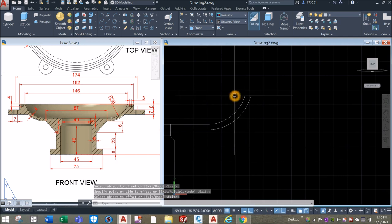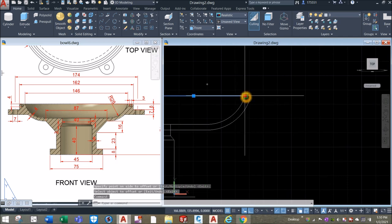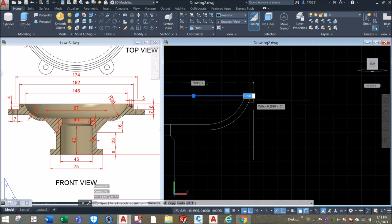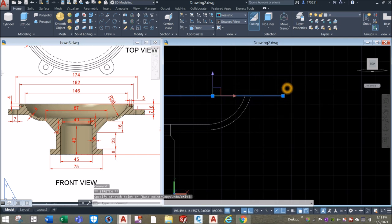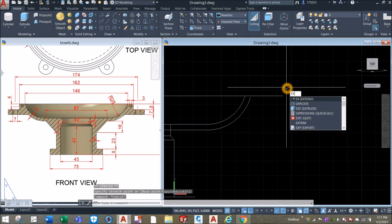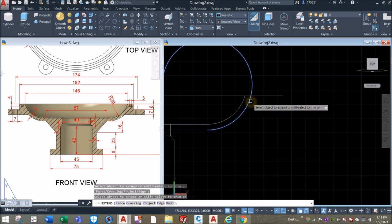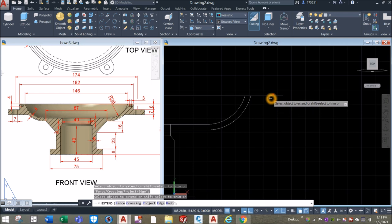Now I'm going to offset this arc and this line for 4 units, as shown — which is the thickness. So all for offset, enter 4, click this arc, click downward, click this line, click here. There's another one here. I'm going to extend this line — click the grip and stretch it over this curve — then type EX for extend command, enter twice, click this curve, press Shift, and cut this line and cut this line.